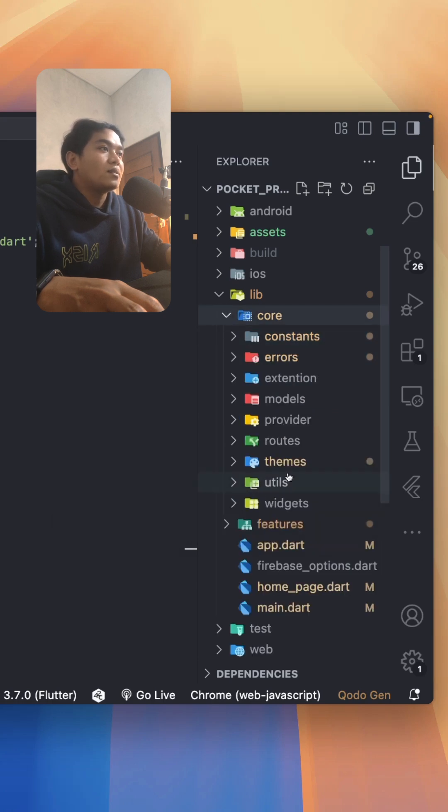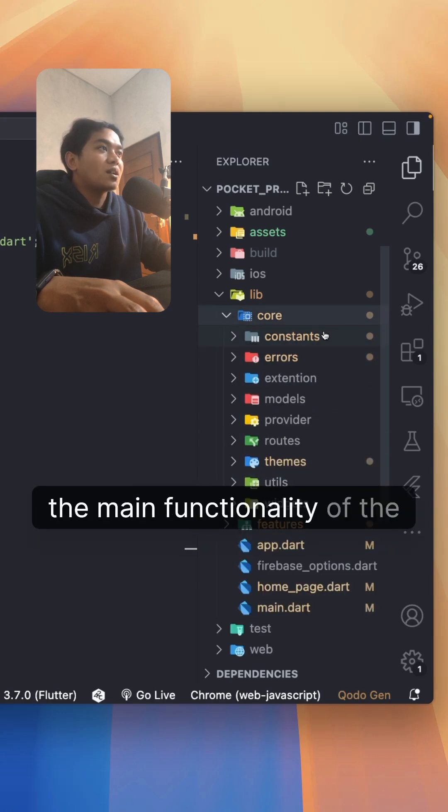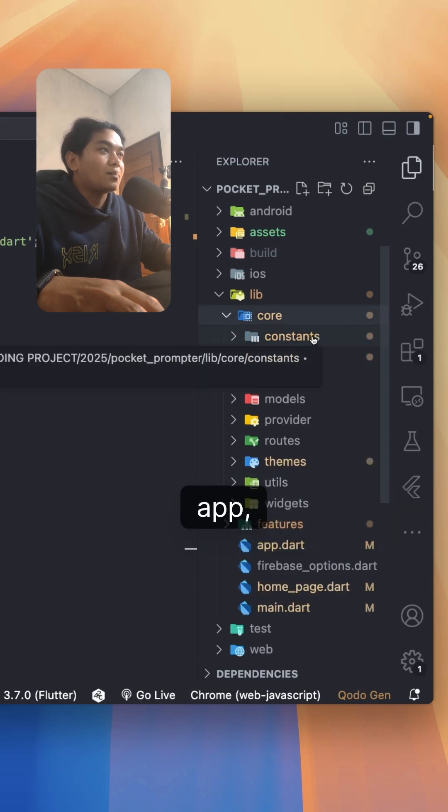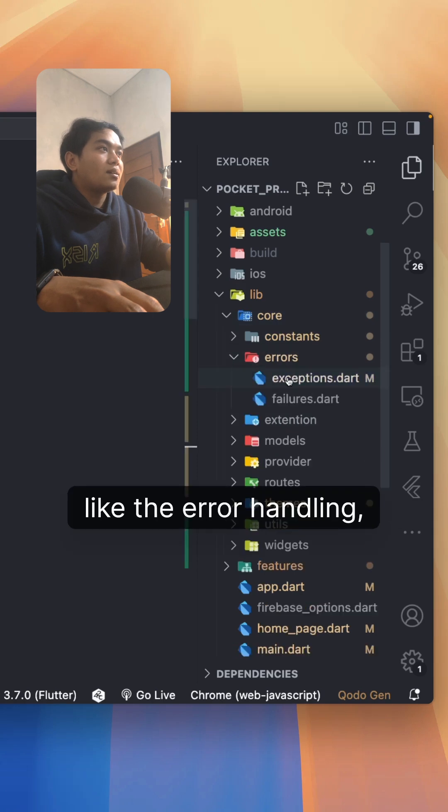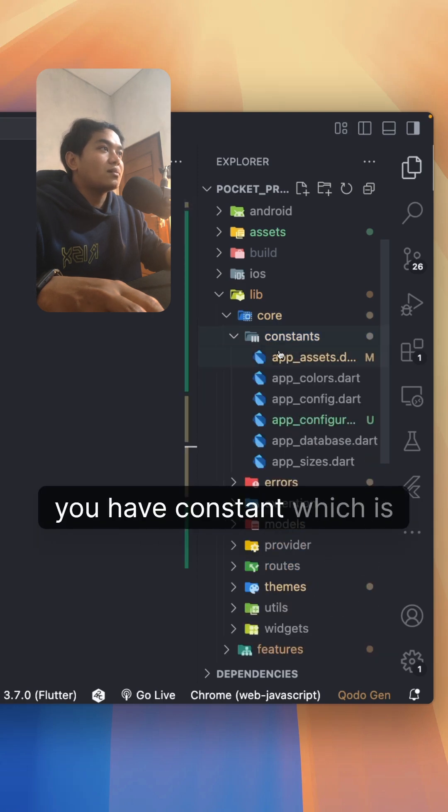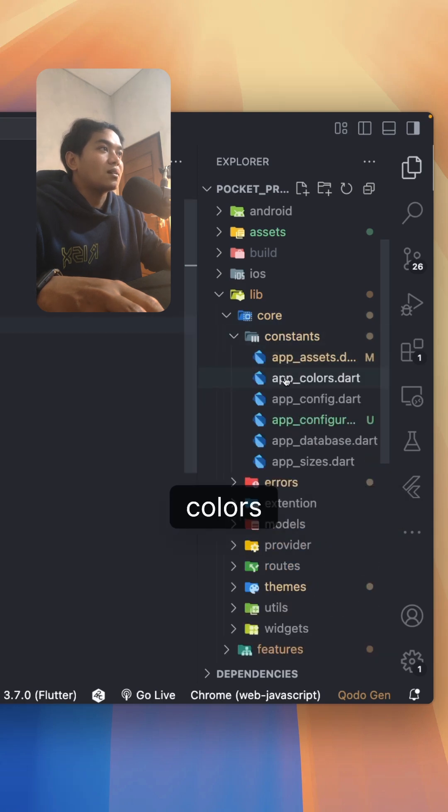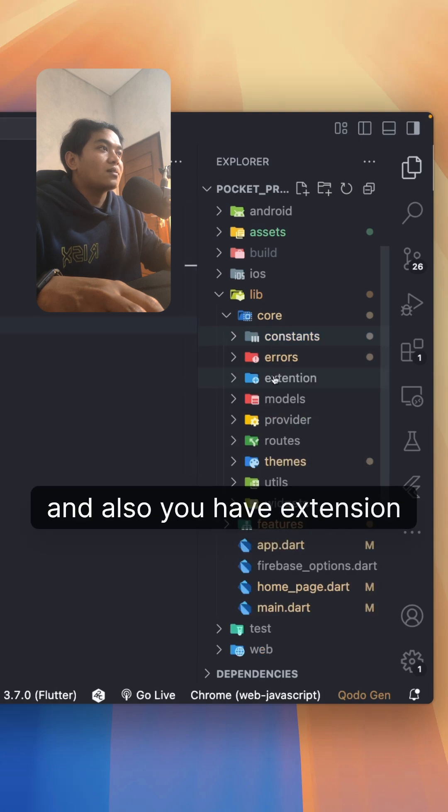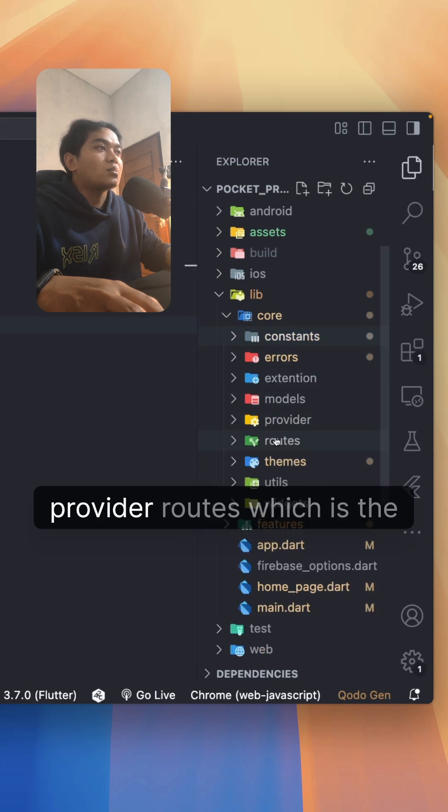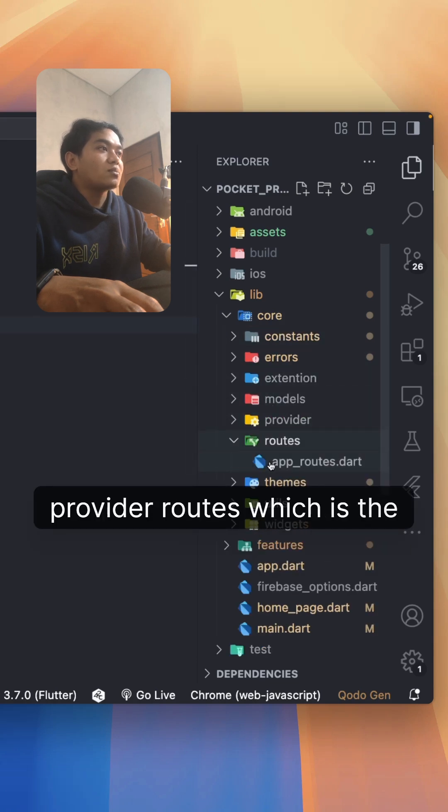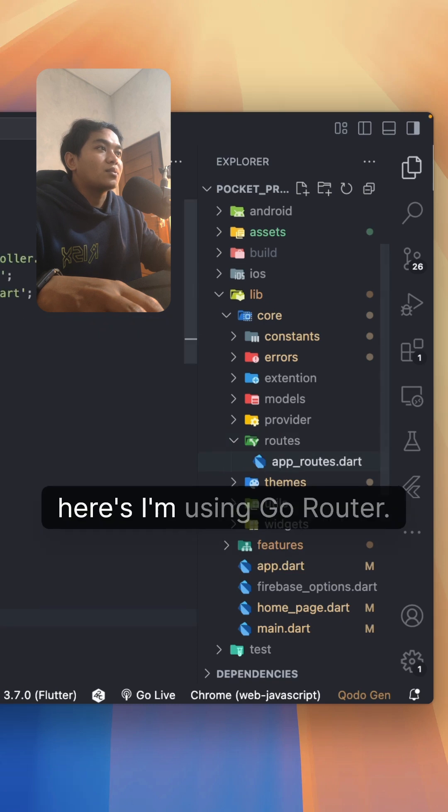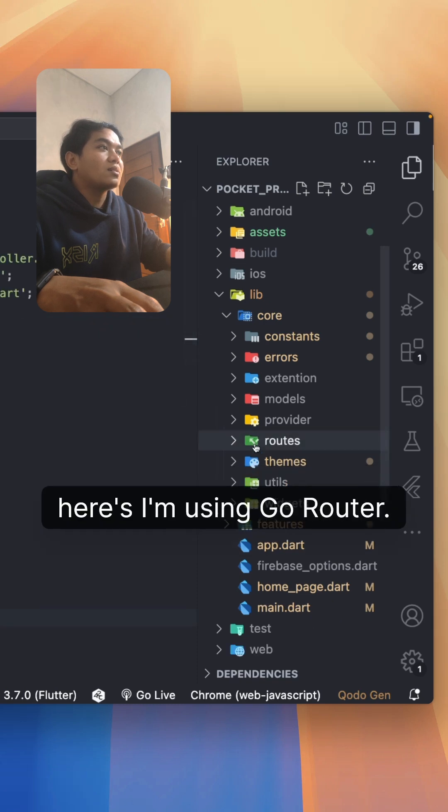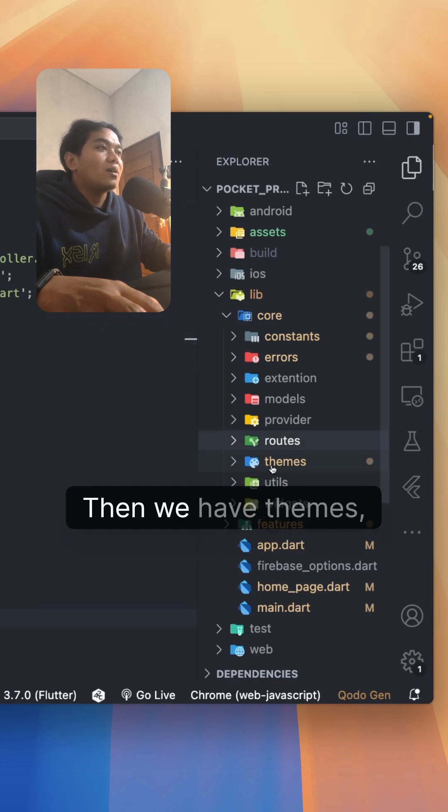Inside core, you have the main functionality of the app like error handling, exceptions, and constants which is colors. You also have extension, model, provider, and routes, which is the routing system. Here I'm using go router. Then we have themes, basically the theme of the app.